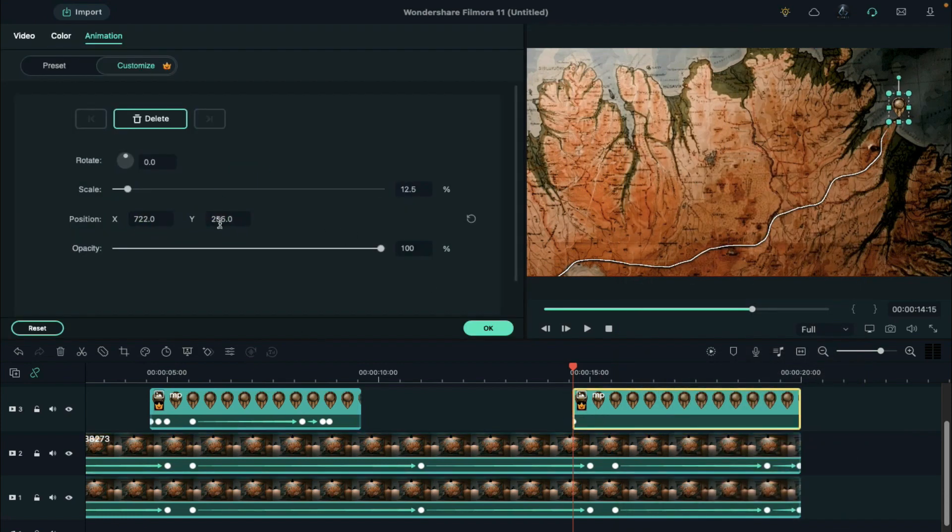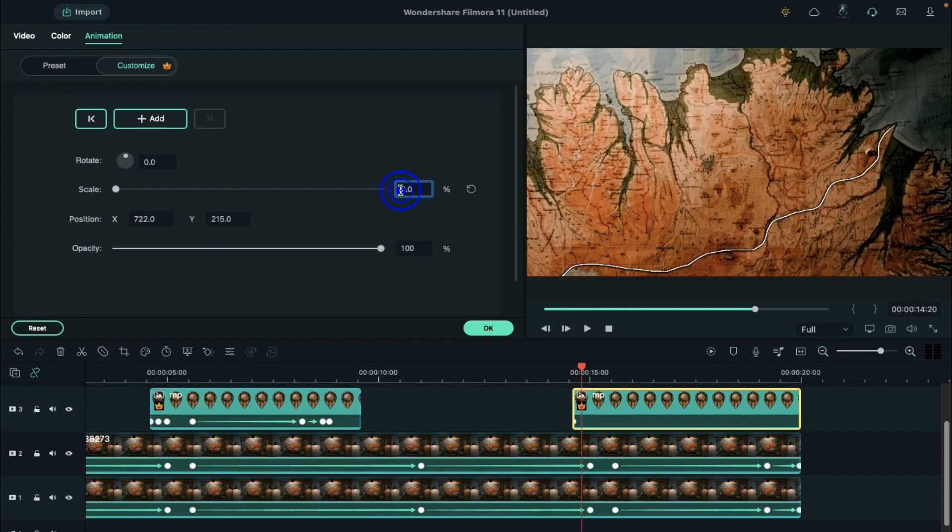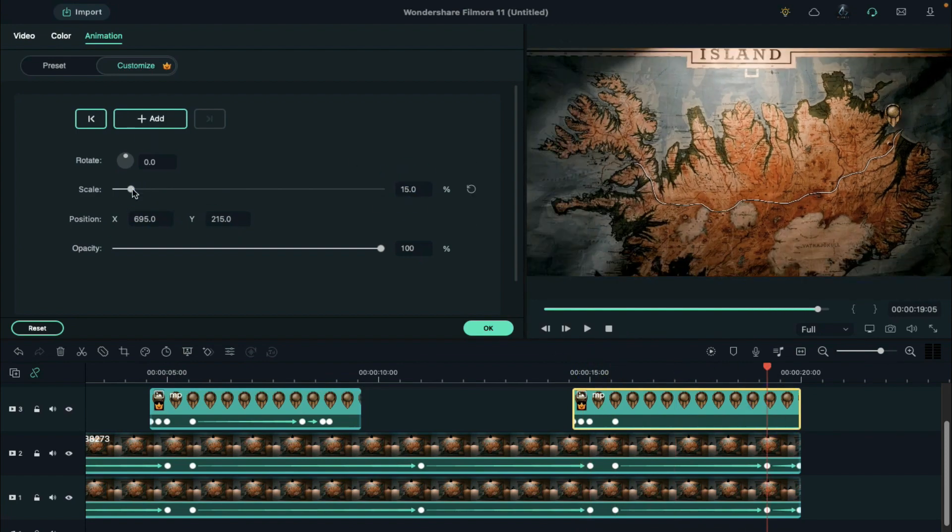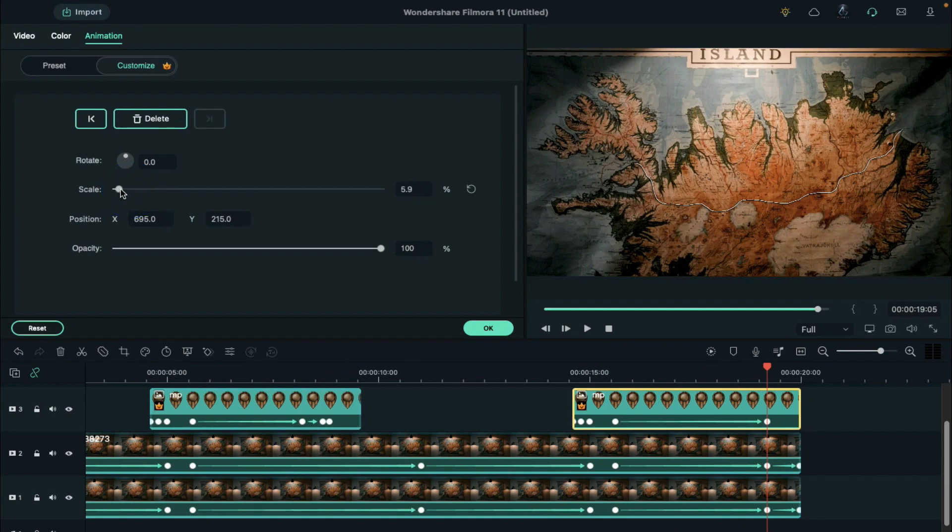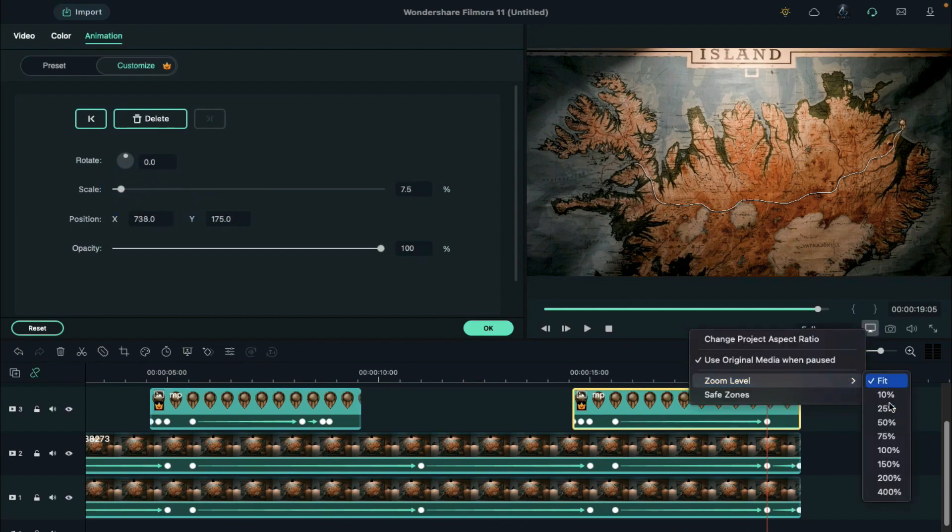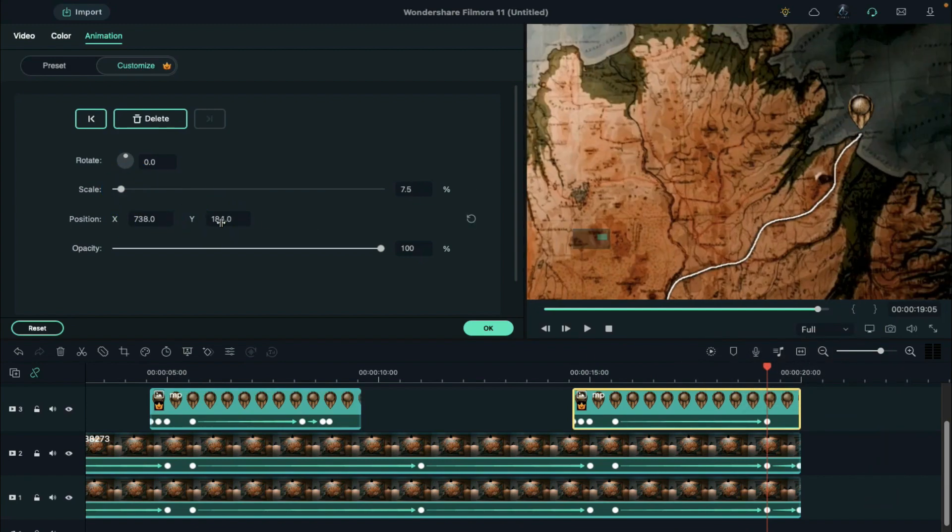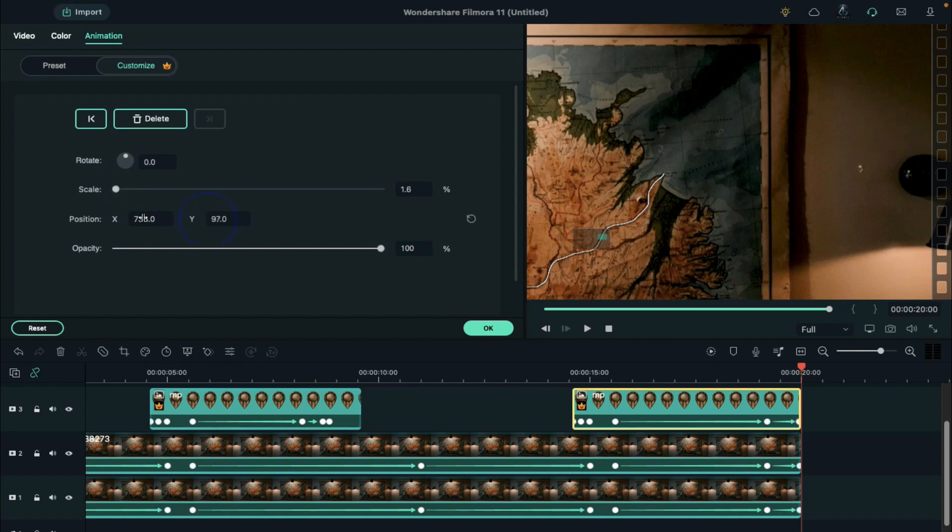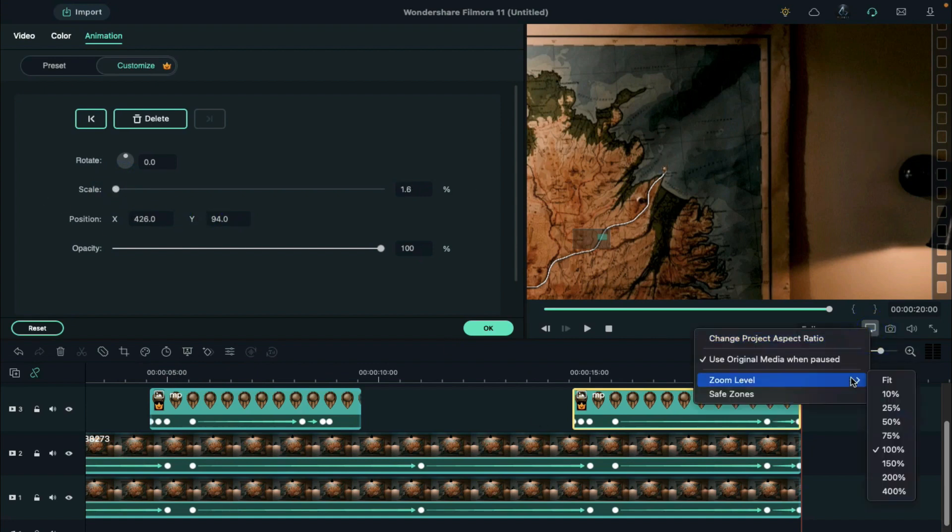Next step, we need to zoom out pointer while the map is zooming out. Set the pointer at the end position and reduce its scale to create a proper zoom out effect. You can use the zoom level feature to set the pointer properly at the end point.